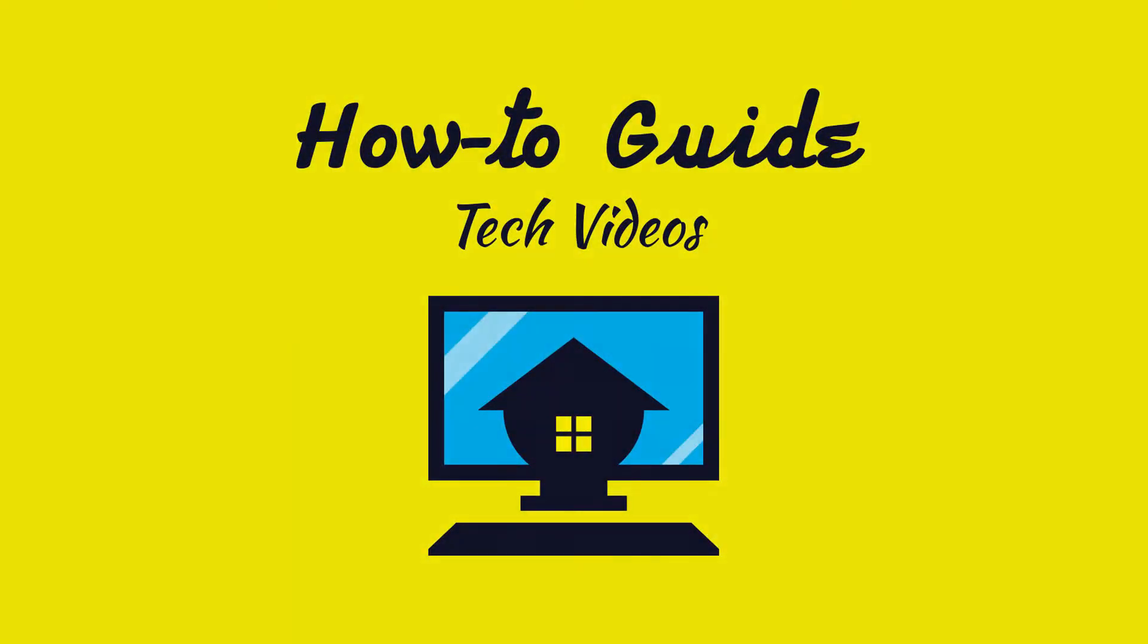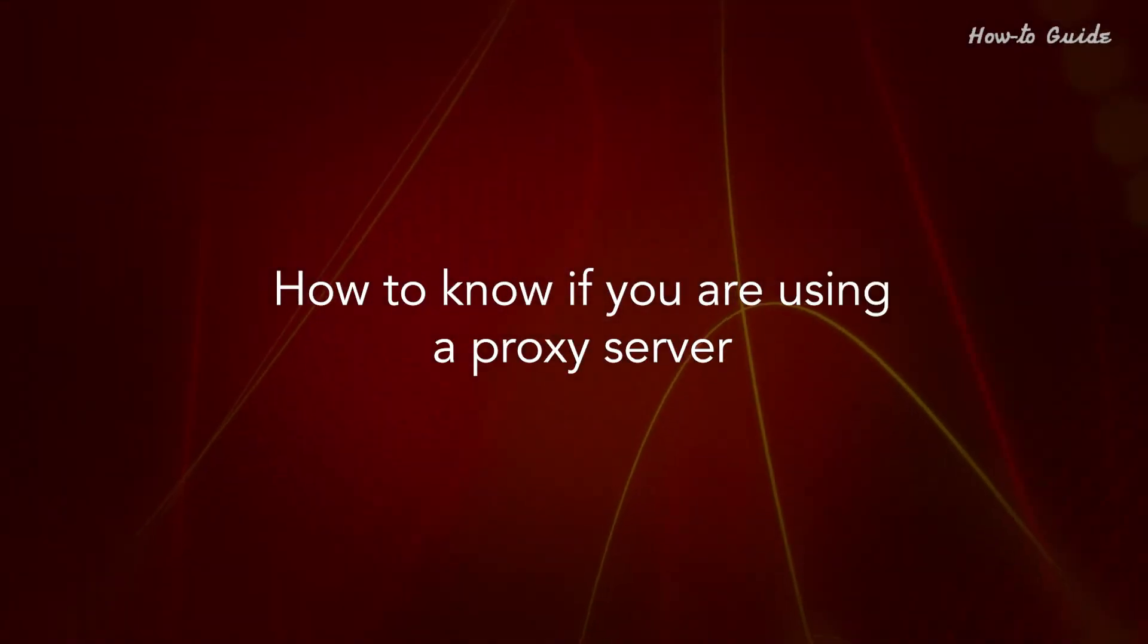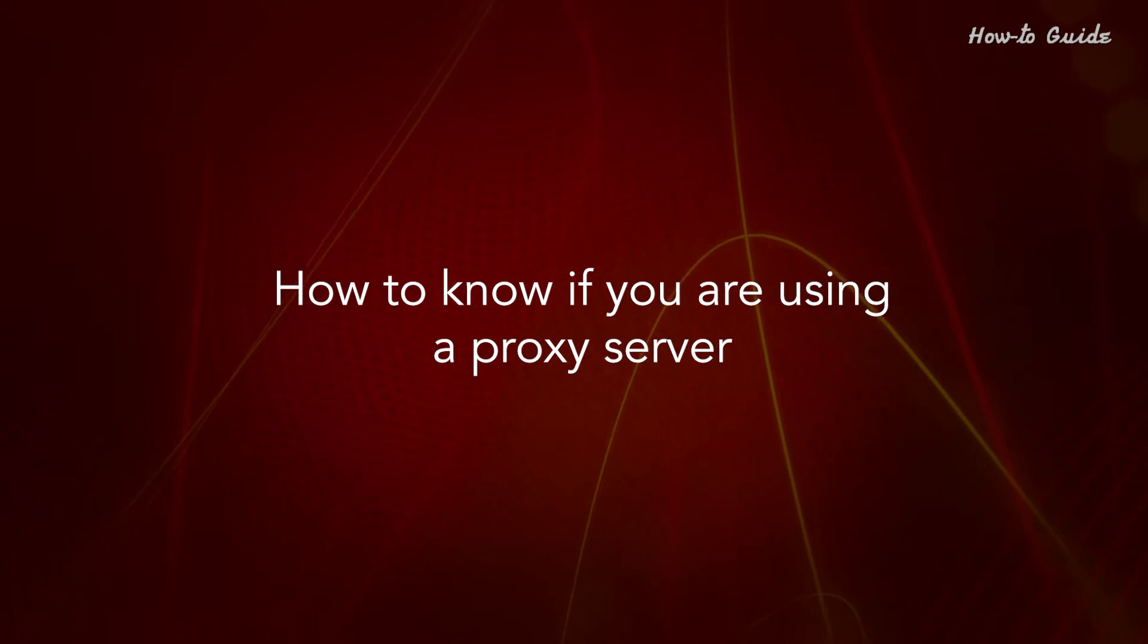Welcome to this tutorial. How to know if you are using a proxy server.